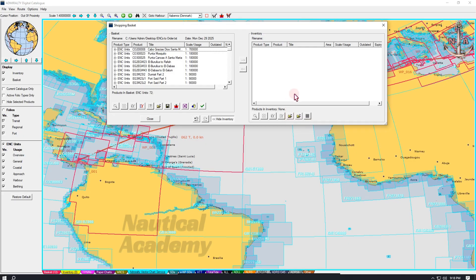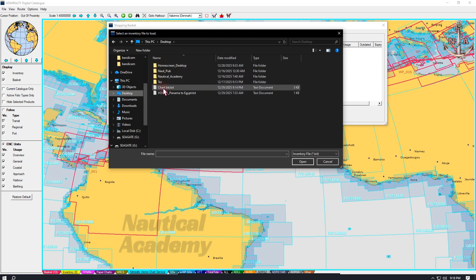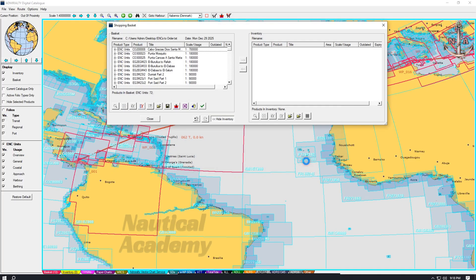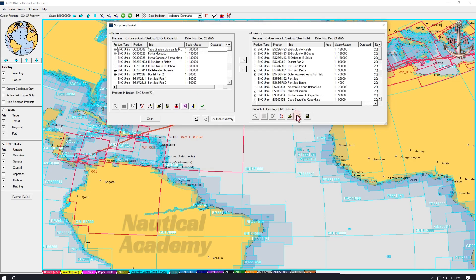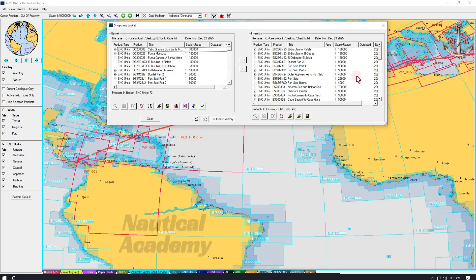I already have a list of ENCs, so let's import it into the inventory. Select this folder icon. Navigate to the file location. The file name is Chart List. Here it is, in a TXT format. Make sure that the charts being imported are not outdated. Select the file and click Open. As shown, 49 ENC units have now been imported into the inventory.